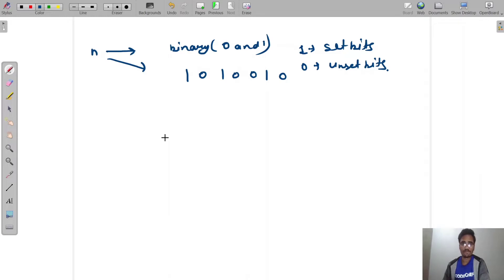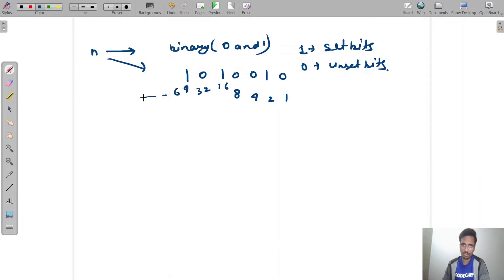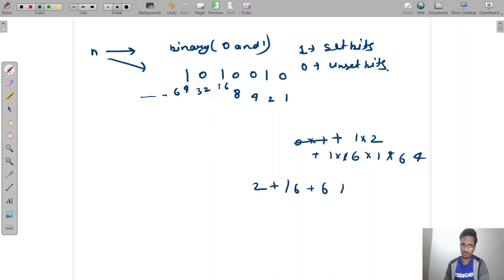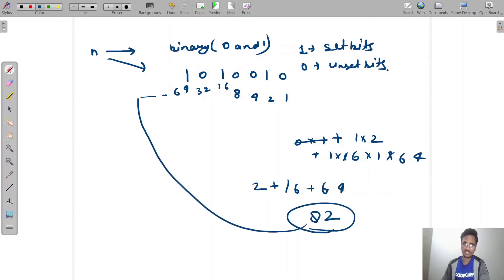Before we find the number of set and unset bits, let's learn how we convert a number into its binary format. We can write powers of two: 1, 2, 4, 8, 16, 32, 64, and so on. For example, 0×1 + 1×2 + 0×4 + 0×8 + 1×16 + 0×32 + 1×64 gives us 2 + 16 + 64 = 82. So that binary sequence is the binary value of 82.